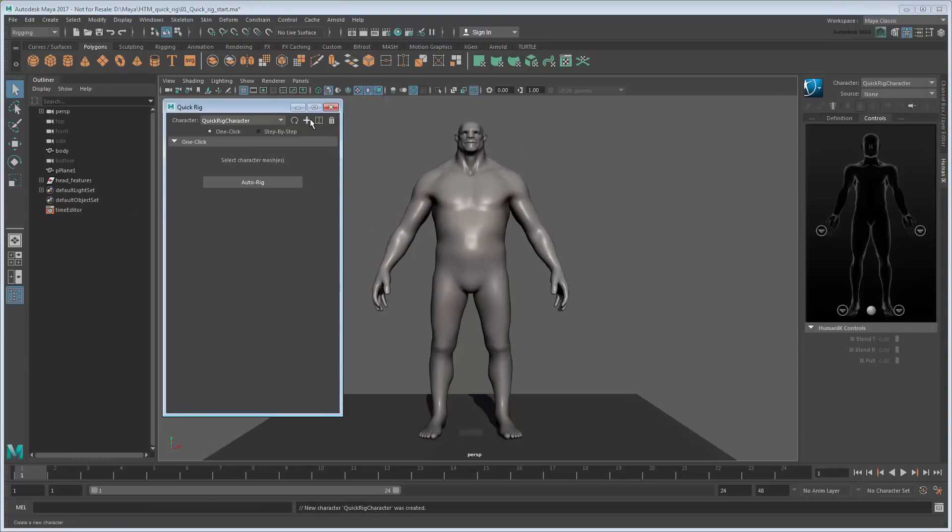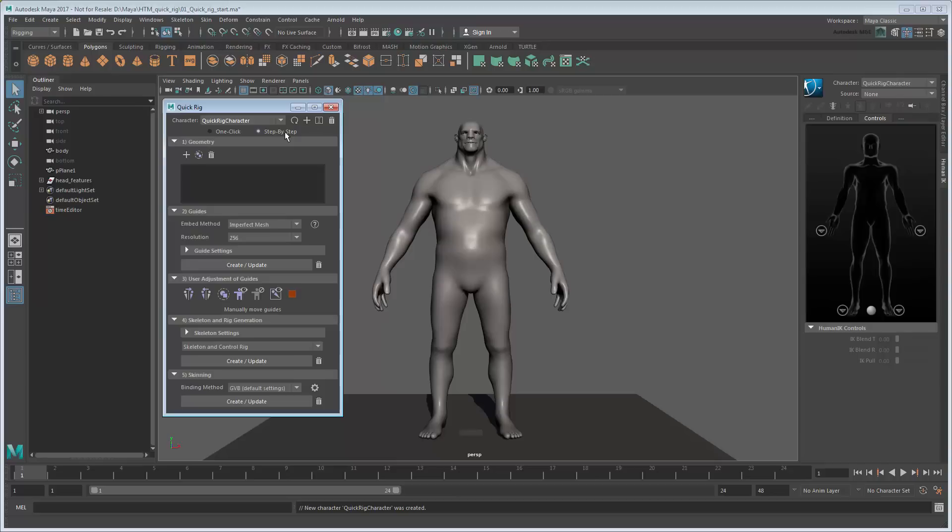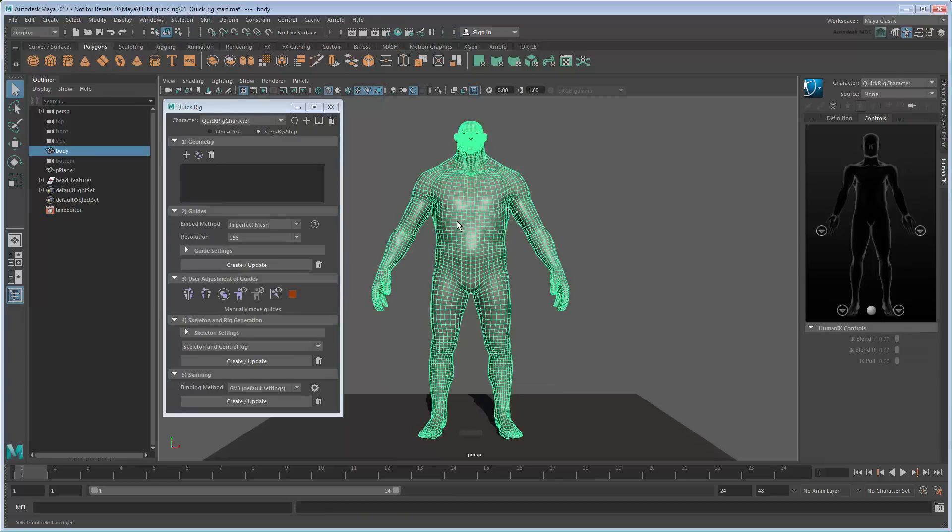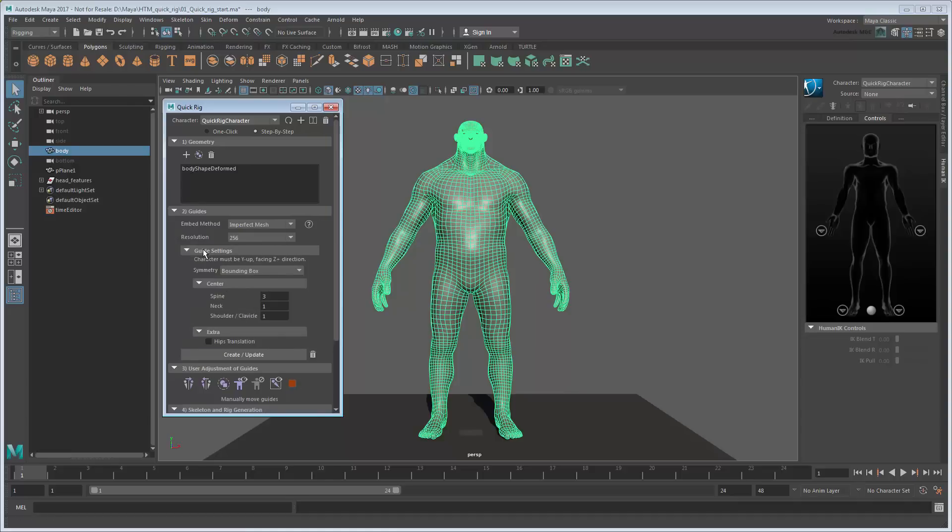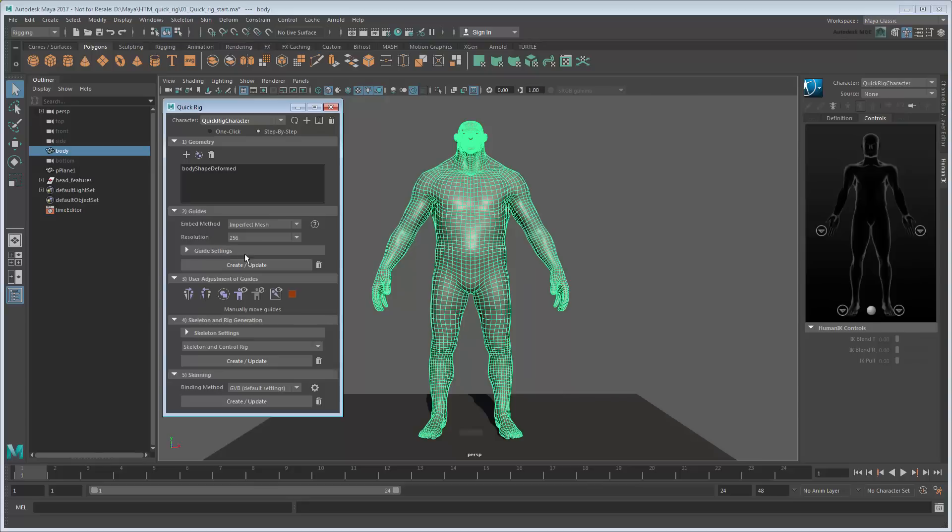This time, rather than using one click, let's use step by step. Start by selecting the mesh and adding it to the Geometry section. Next in the Guide section, set the Embed method to Imperfect Mesh. We need this because our mesh is not perfectly watertight. There's holes for the eyes and inside the mouth. A resolution of 256 will be sufficient for a starting point. We could modify other options here, such as the number of guides used in the various areas, but in this case we'll stick with the defaults. So click Create.